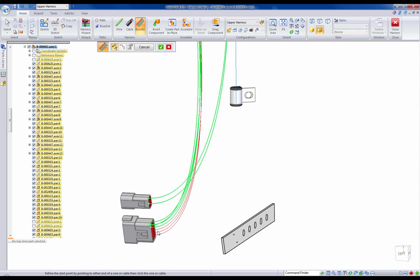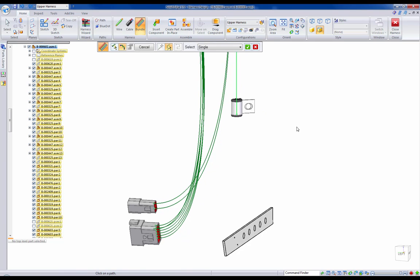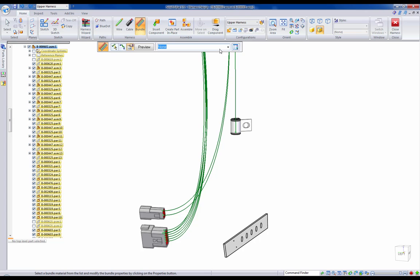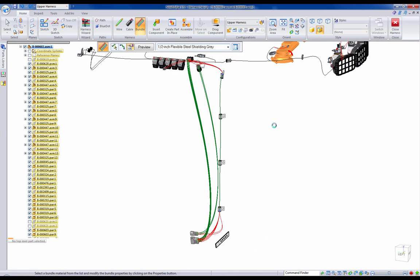Once all of our wires are selected and we've chosen the path in which to run them, Solid Edge allows users to define sizes and colors of the bundle to be represented as the final result.